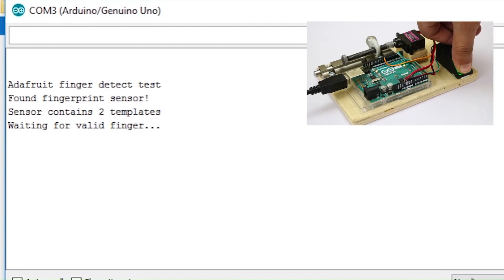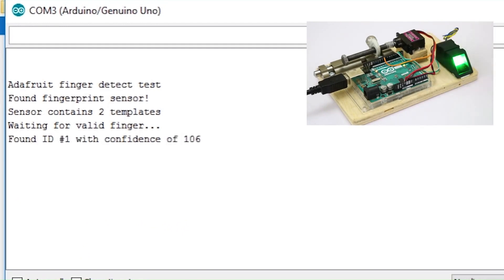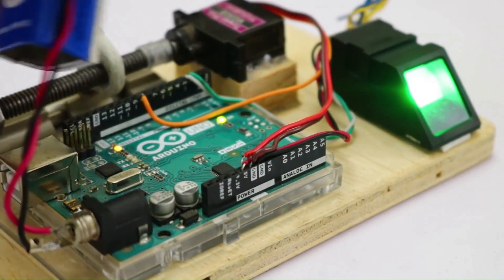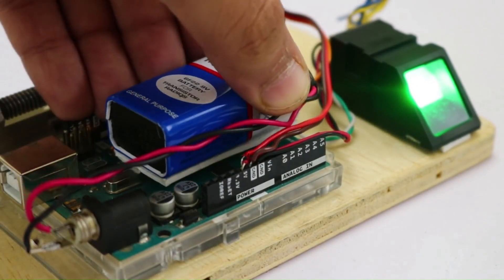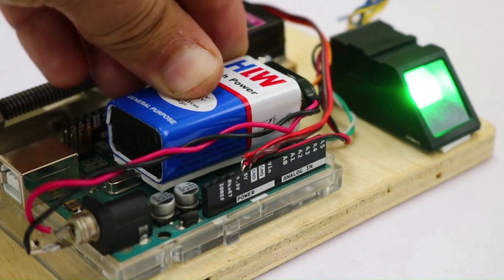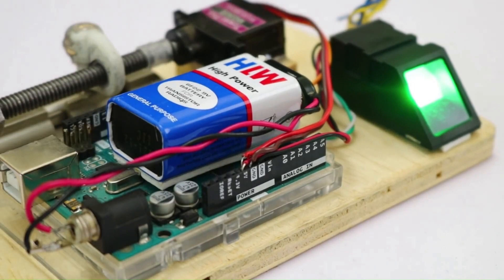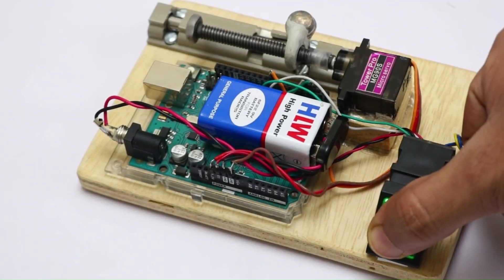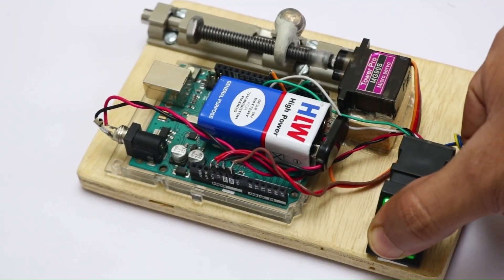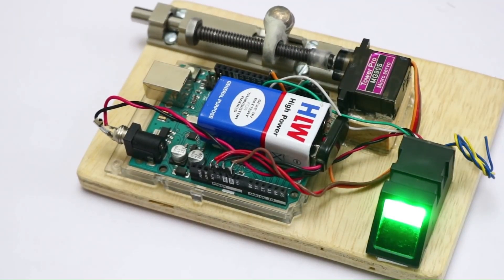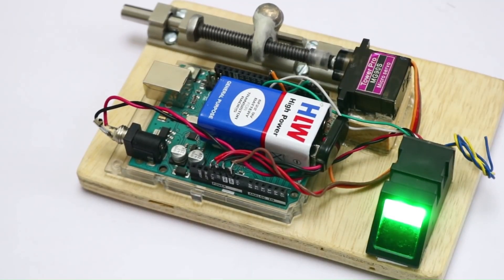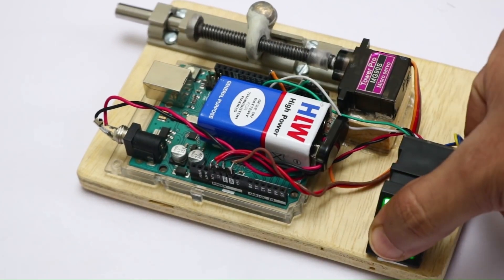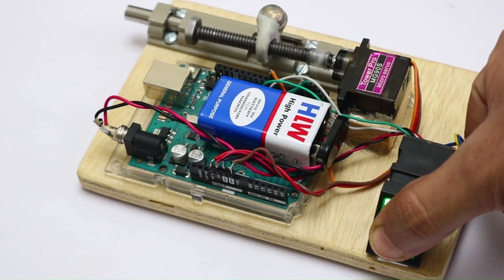Imagine the convenience and peace of mind that comes with knowing that only authorized individuals can enter your home. And the best part? You can insert up to 127 fingerprint IDs in the sensor to lock and unlock. So why not give it a try and see what amazing things you can create with this project? It's a fun and rewarding challenge that will add an extra layer of security to your home.